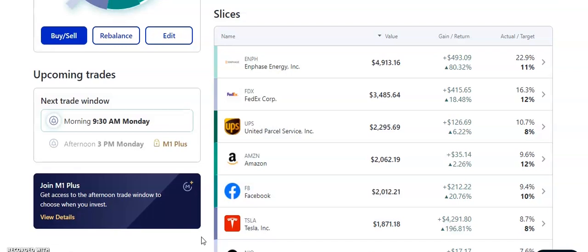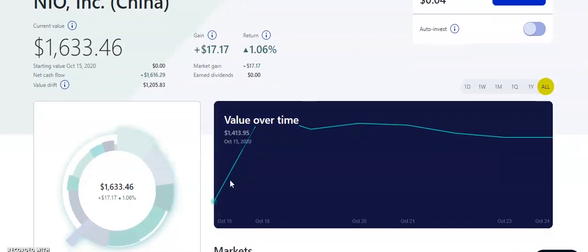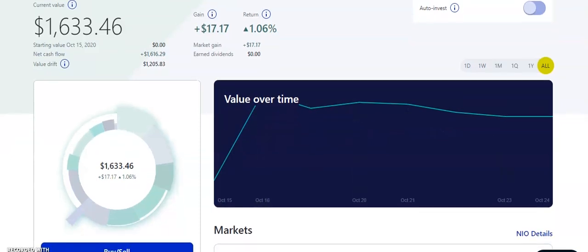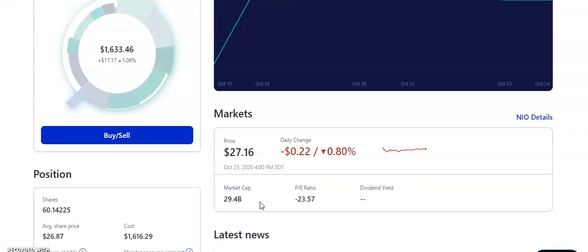Next up, we have the Chinese Tesla. That's what it's known as. It's going to be NIO. So NIO, people say it's the Chinese Tesla because they're very similar in what they're going to be doing. So currently with NIO, we own $1,633 per share or $1,633 worth and we're up about $17.17. So this one is very new. So I've only had this one in the portfolios for about a week or two. It was doing good. It's making a little pullback right now, but that's okay. We have about 60 shares at an average share price of $26.87, currently at $27.16. The market cap on NIO is very low, $29 billion.